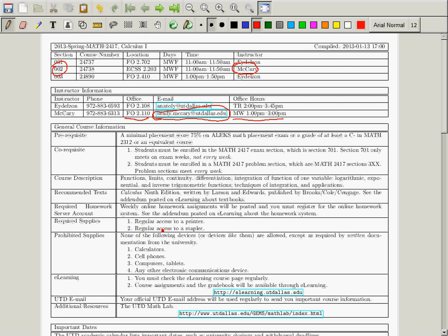The required supplies for this course: you need regular access to a printer and regular access to a stapler. You're going to have to print things off — those will be homeworks — and you'll have to fill them out and staple them. Homework simply will not be accepted without a staple. There are several hundred students in this course, and the TAs have lots of stuff to do. I have told them to reject, out of hand, anything that's not stapled.